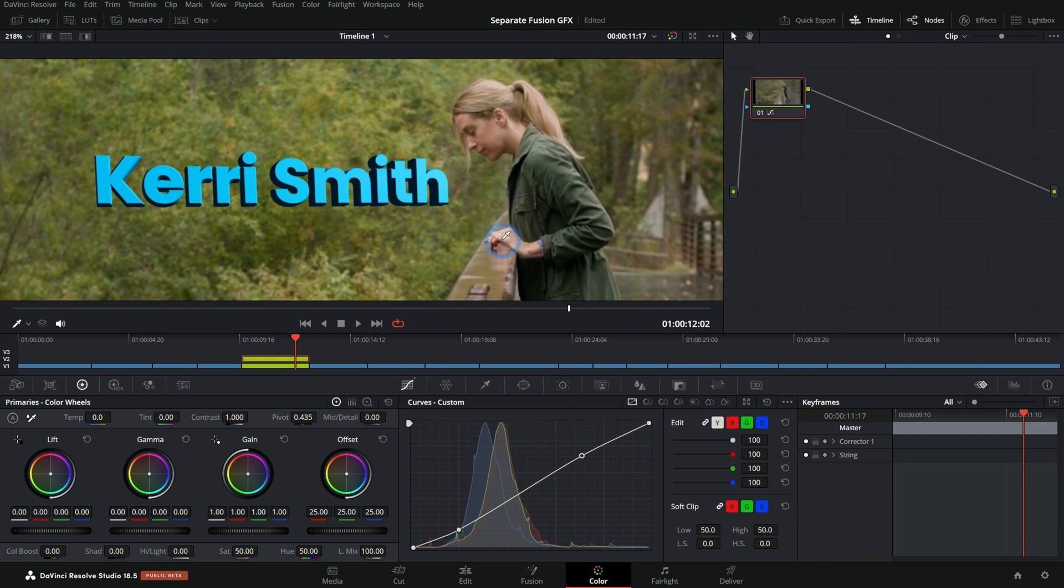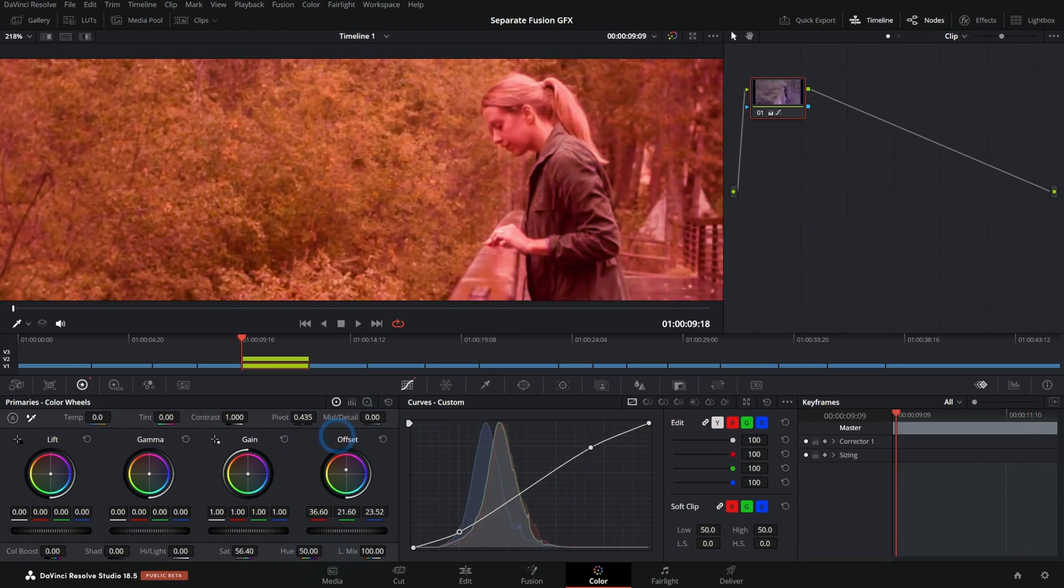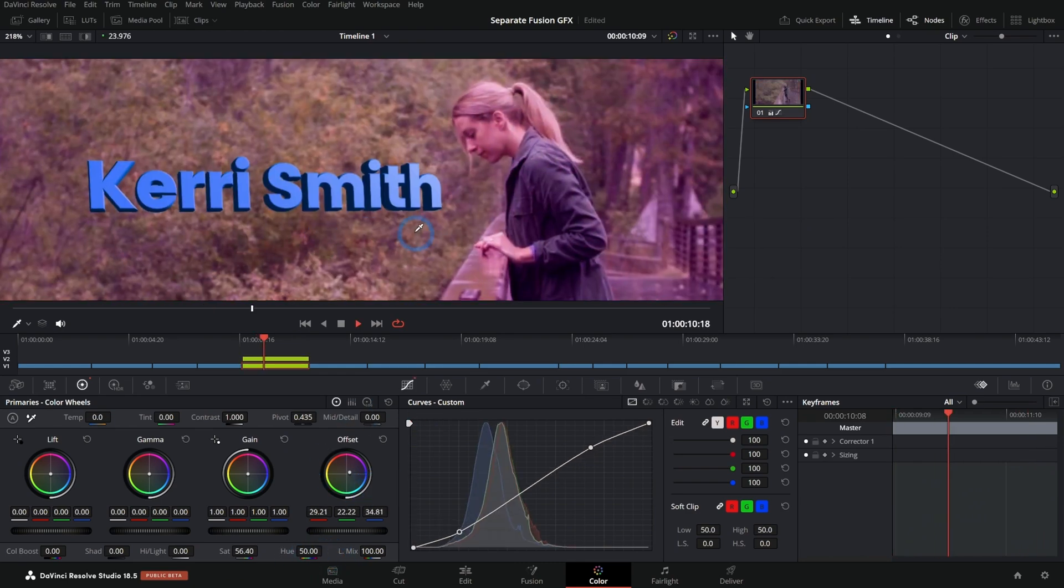what do we do? Well, I'll show you quickly how to separate this so that you can color grade your graphics or your footage while still having them tracked.